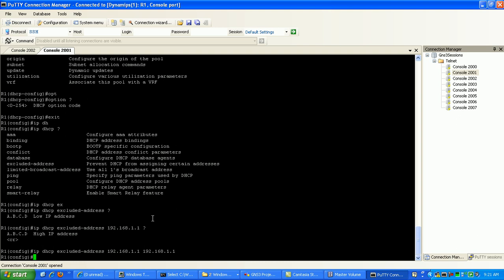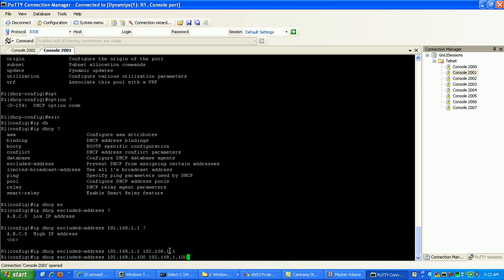And then also we want to do this for our DNS server. We're going to exclude that address as well, so we're just going to do 192.168.1.100 and then 192.168.1.100. So what the low high option is doing is saying you can pretty much put in here 192.168.1.1 is the low and then say we put in here 192.168.1.10, what it's going to do is it's going to exclude that range.